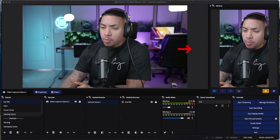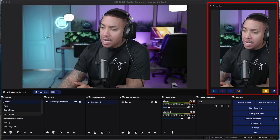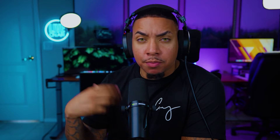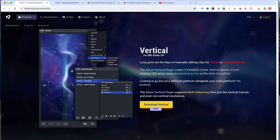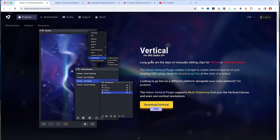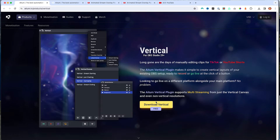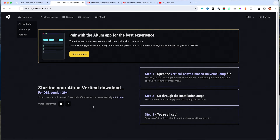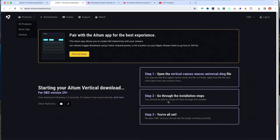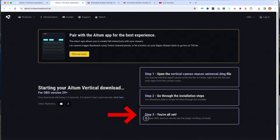The first thing you're going to see inside OBS Studio is what we're going to create. We're going to need to get the vertical plugin installed. Everything I mention today will be in the description. The first step is to go to ATEM.TV and get the vertical OBS plugin. Once you select download vertical, it will automatically download. Open that file, follow the installation steps, then reopen OBS and you should see the plugin working correctly.